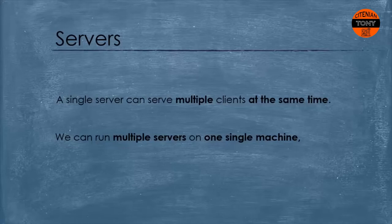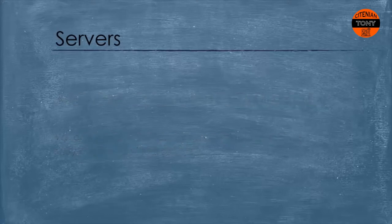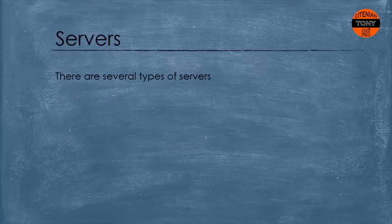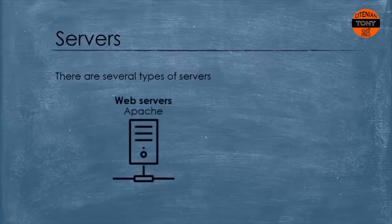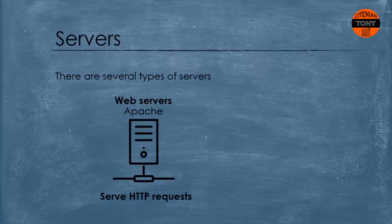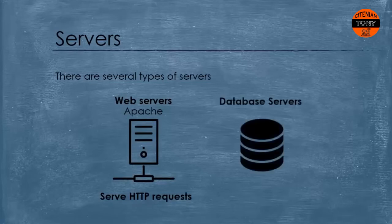There are several types of servers. Each one serves by doing a specific task. For example, web servers such as Apache serve HTTP requests. Database servers run a database management system such as MySQL and other types of servers. I will talk about them in detail in another video.